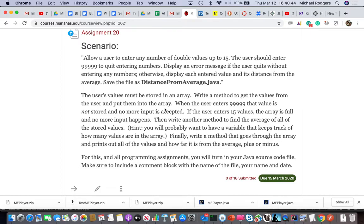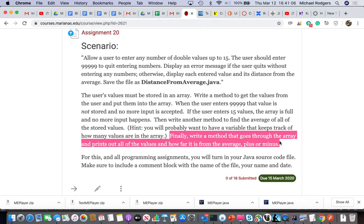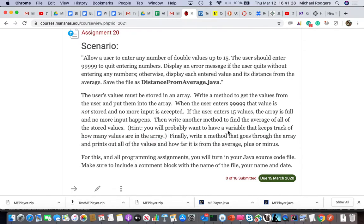If the user enters 15 values the array is full and no more input happens. Write another method to find the average of all. You'll probably want to keep track of how many values are in the array. Finally, write a method that goes through the array and prints out all the values. Display an error message if the user quits without entering any numbers.